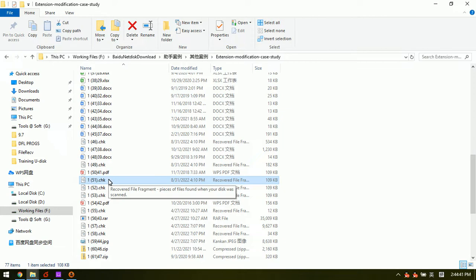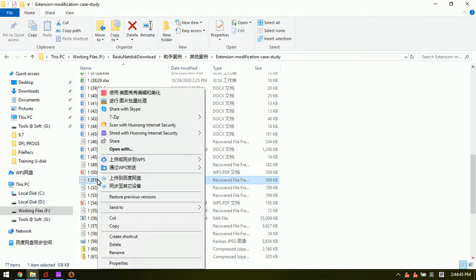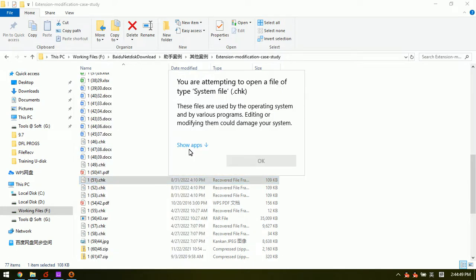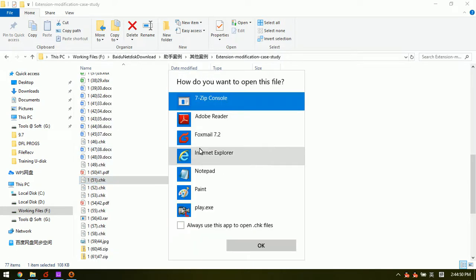The software will automatically check the HEX data. For example, we can open with one HEX editor.